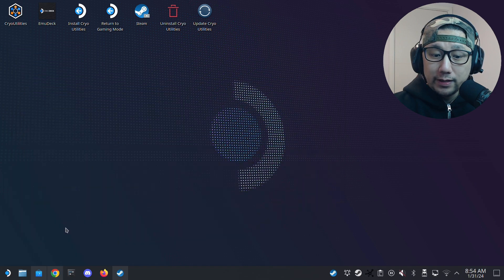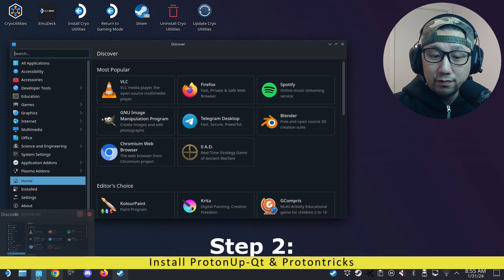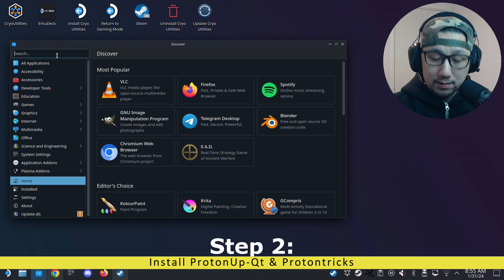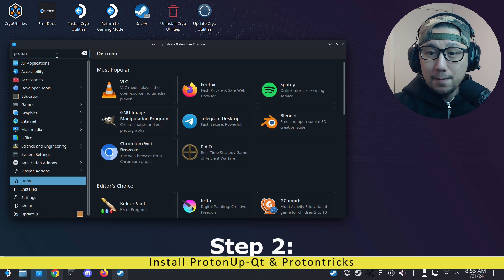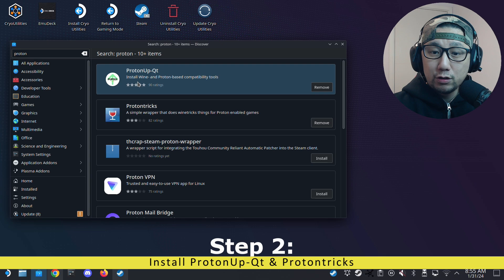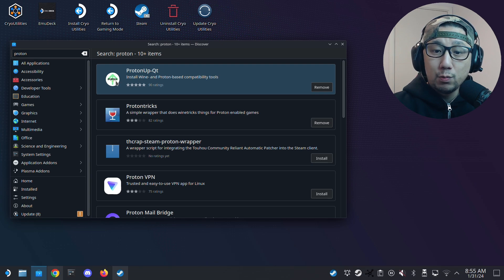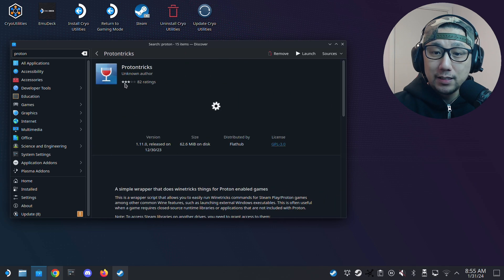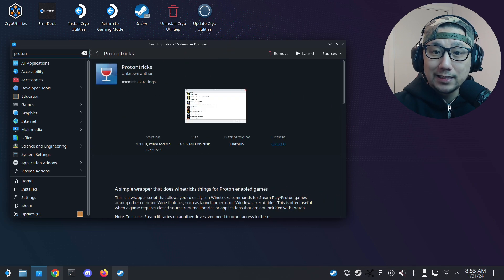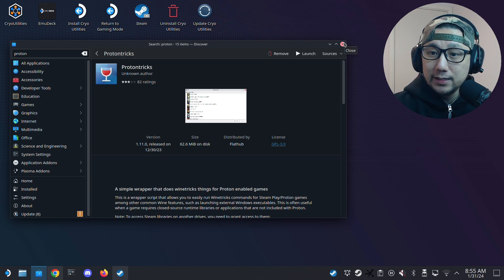Once you've got those, go to your Discover Software Center and type Proton in the search bar. Make sure you download these two: ProtonUpQT — the one with the green arrow up as the icon — and also ProtonTricks, the one with the red wine glass. You need to download and install both of these.